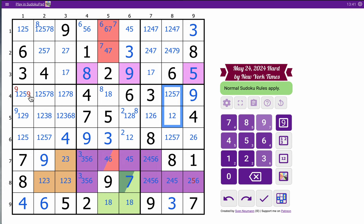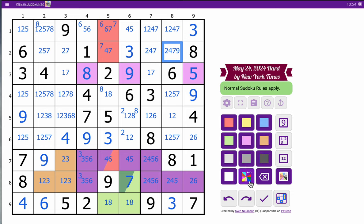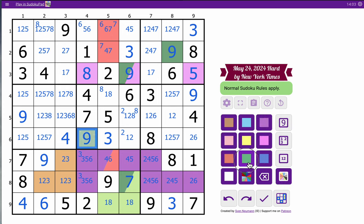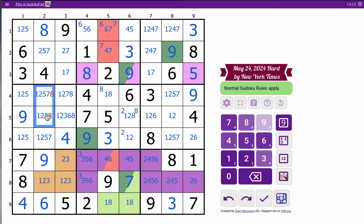That's two-thirds of a triple. Where does 9 go in box 2? It can't go here, it can't go there, it can't go here because of this 9 — so 9 in box 2 is placed right there. I don't place 5 and 8. Get rid of that triple in row 3. These two cells are not 8.